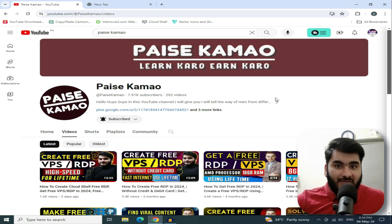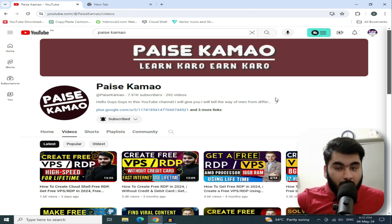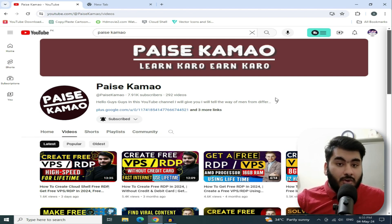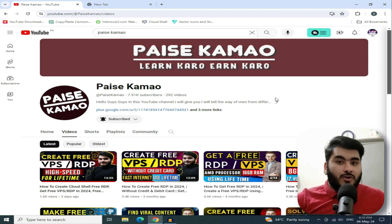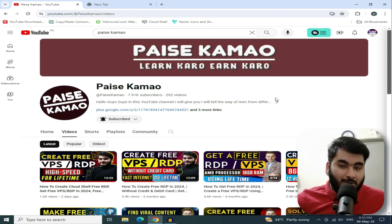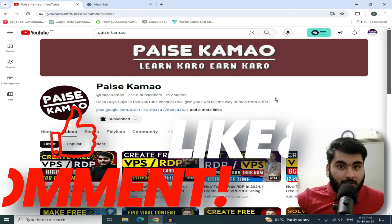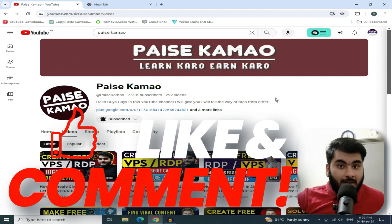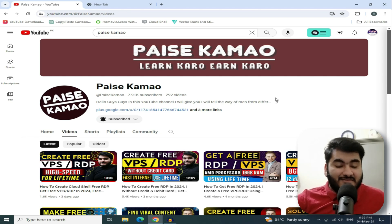Inshallah, you will be able to follow along without any problems. I can guarantee that if you follow today's method, you will not need to watch any other video. If you find this video helpful, please like and subscribe to the channel. Don't forget to share the video. After you have created your RDP, comment that it was successful.